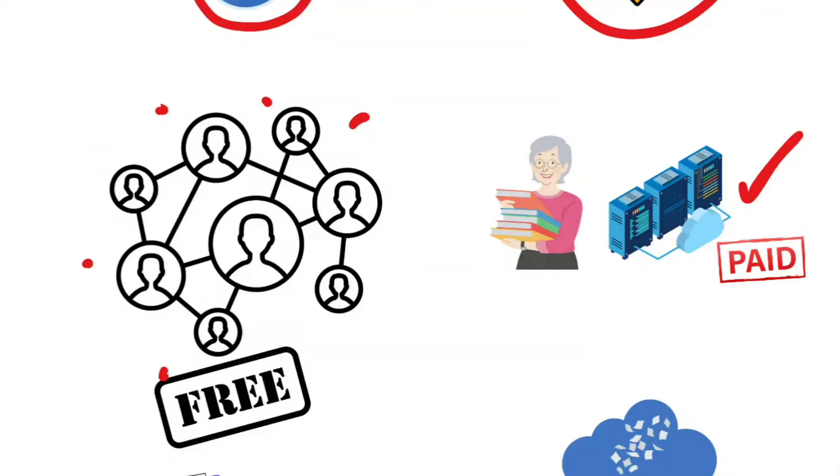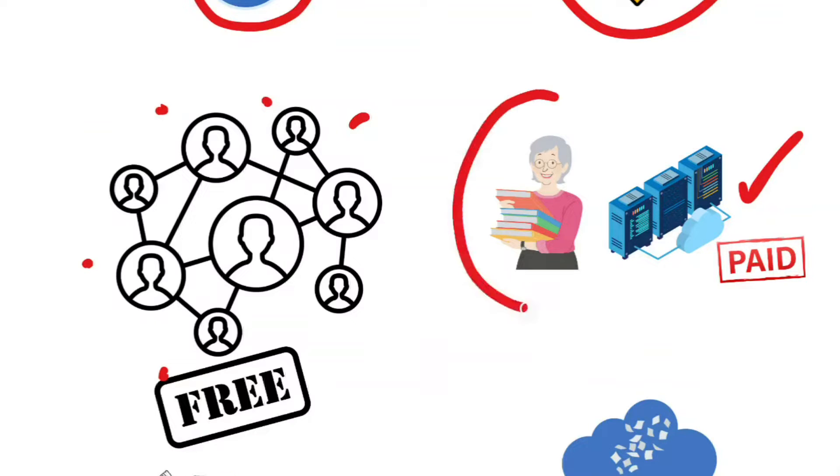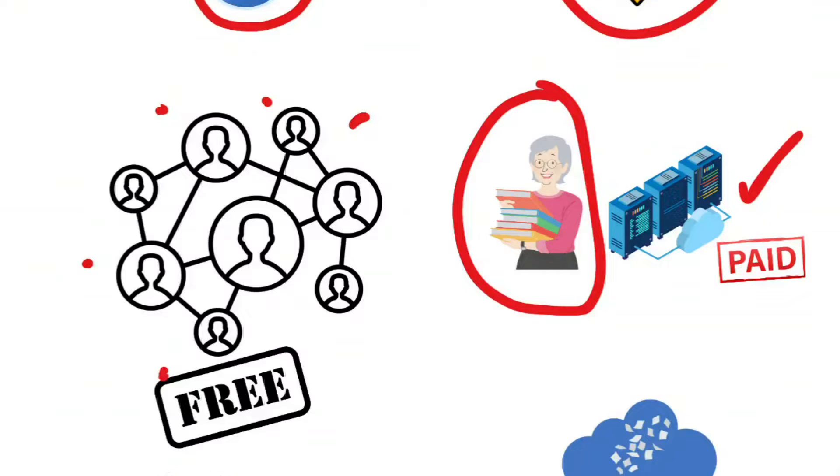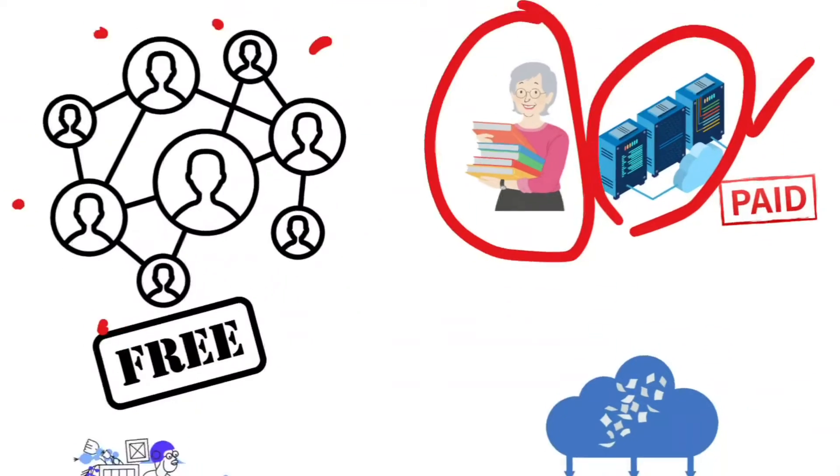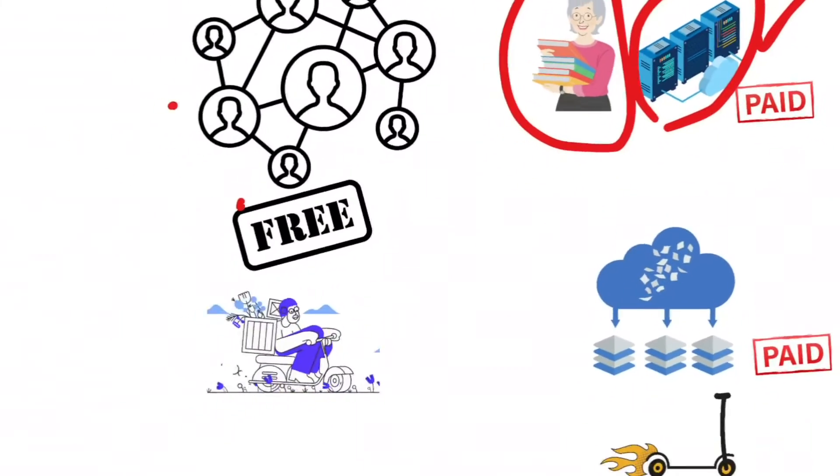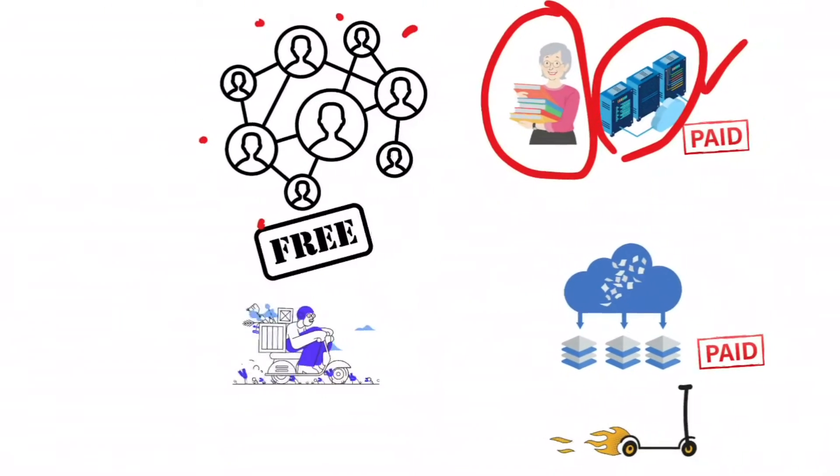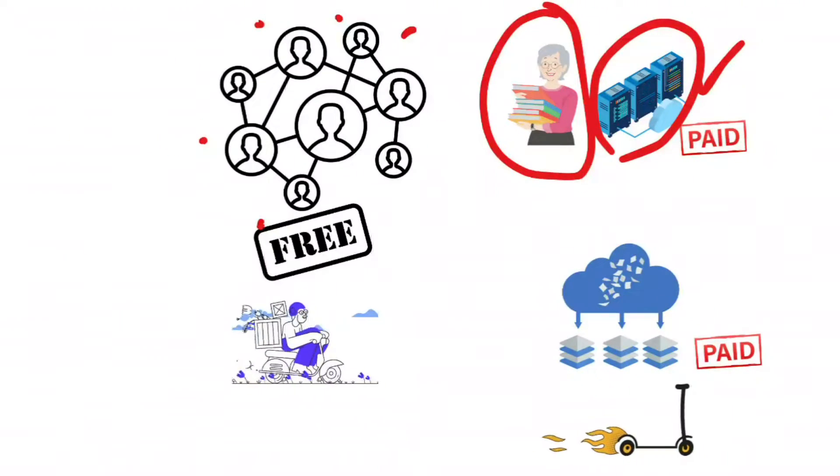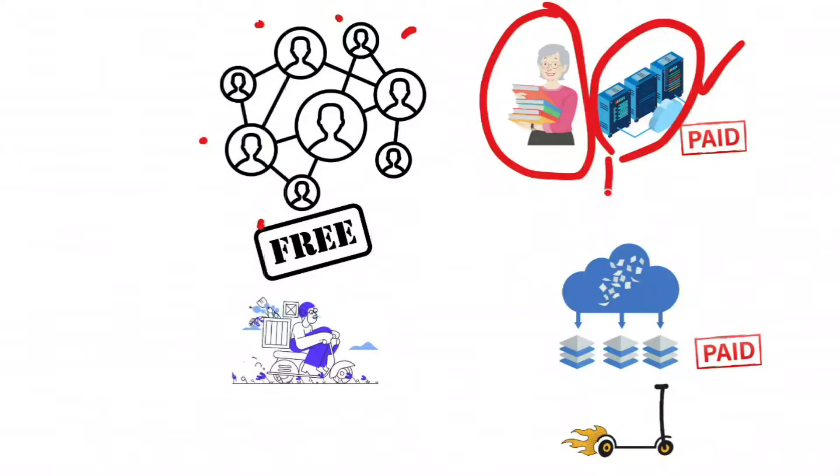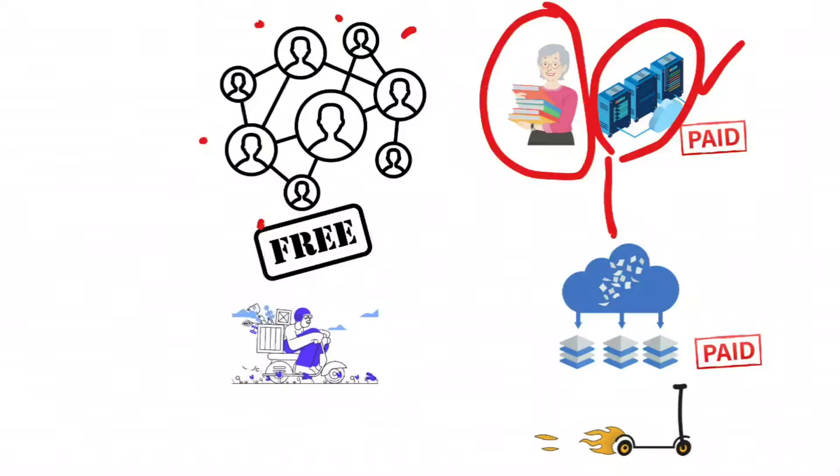Think of downloading with NZBs as a three-step process. You'll need three parts. The Finder, also known as the NZB Indexer. Sites like NZB Geek are your search engines for files on Usenet. You search for that movie or software you want, and they give you the special NZB file address.